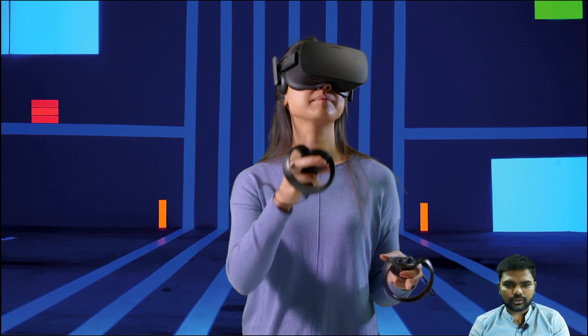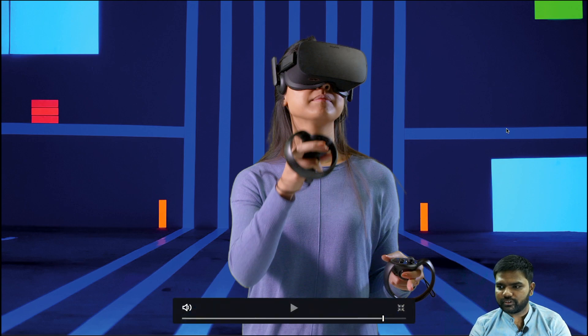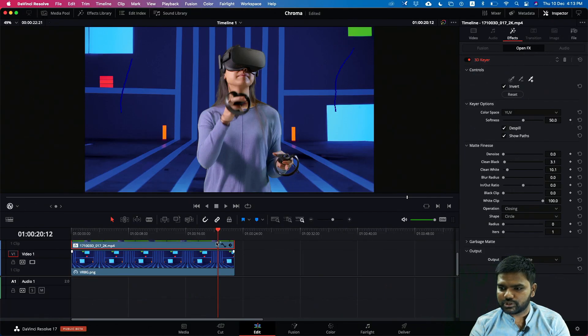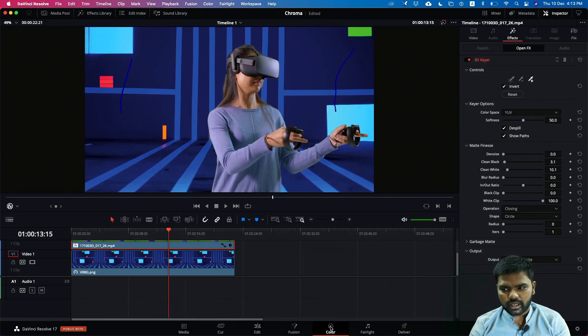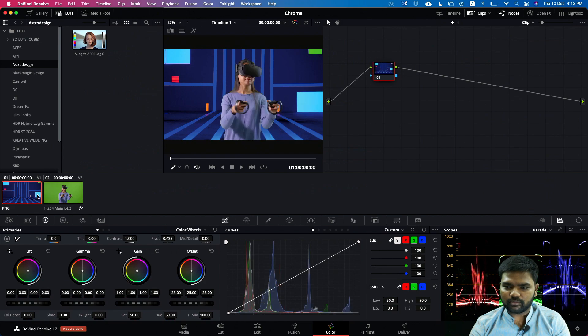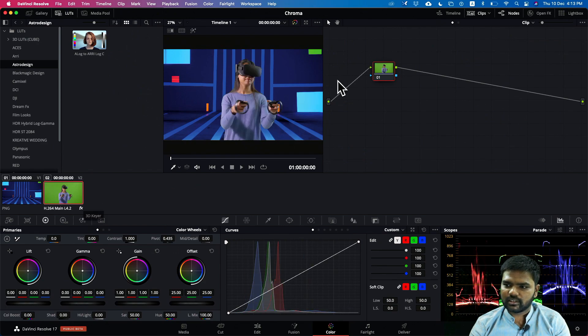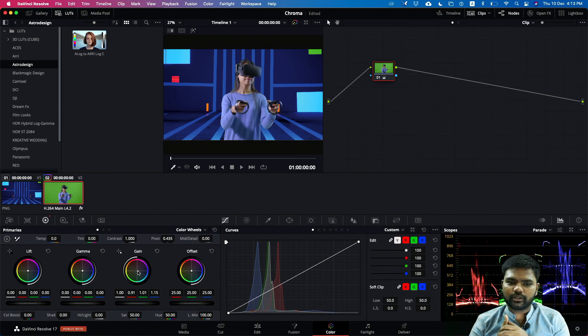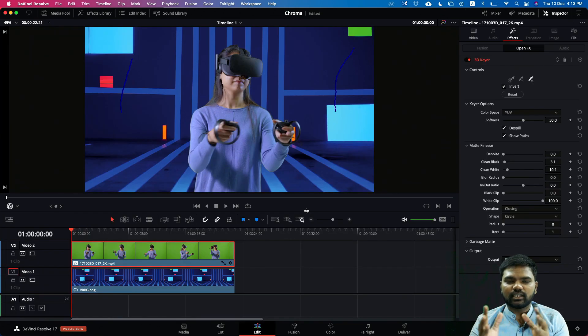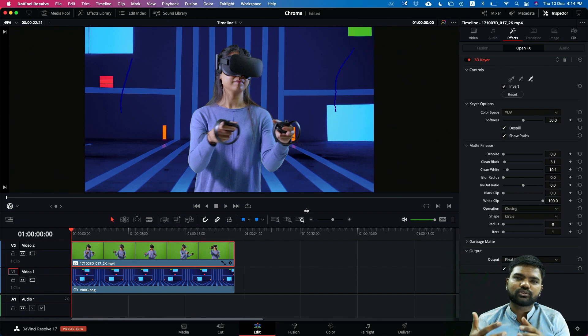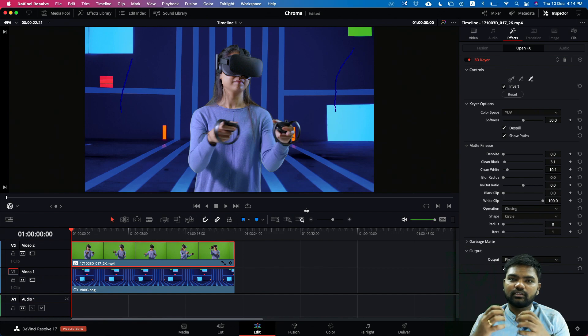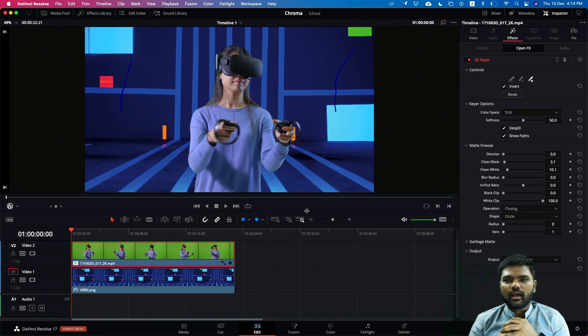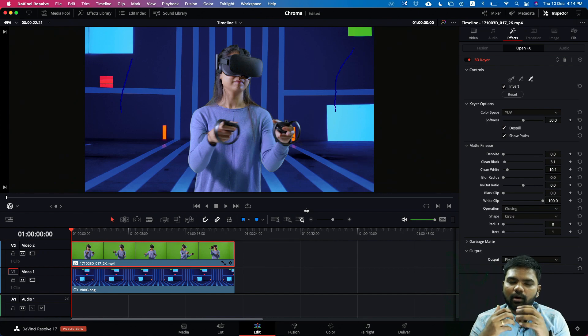You got the same kind of feature which you used to get in the color page. You can go to the color page and you have both the shots here. You can grade the shot according to your background or foreground, all those things you can do. So you can also do chroma keying inside the edit or similarly in the cut page of DaVinci Resolve 17. Be safe guys, thank you. We will meet you on another video.